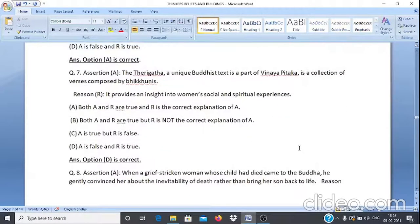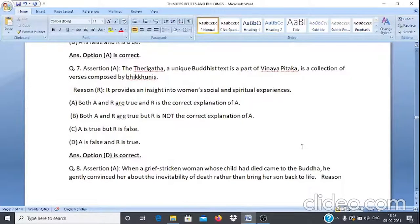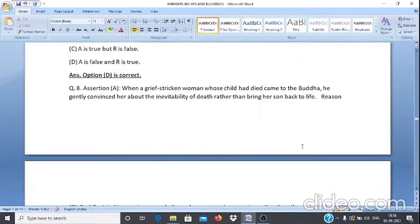Assertion & Reason Q7: Assertion A — The Therigatha, a unique Buddhist text, is a part of Vinay Pitak and is a collection of verses composed by Bhikkhunis. Reason R — It provides an insight into women's social and spiritual experiences. Answer: Option D — A is false and R is true.